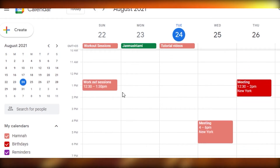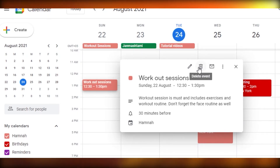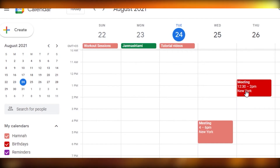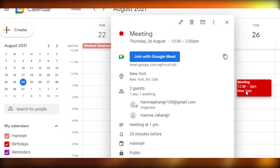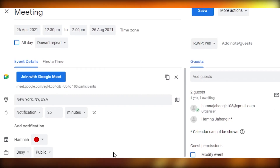Deleting an event is very easy. Click on the event and you'll see the delete option — click it and the event is deleted. To edit an event, click on it and select 'Edit event.' The event details will open and you can edit any information, then simply save it again.